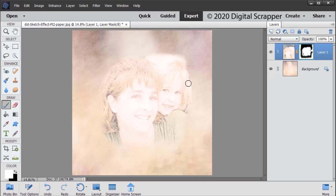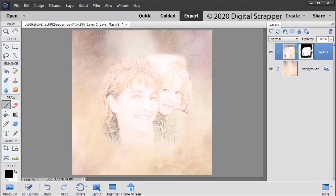Once you're finished, go ahead and click the letter X to make the foreground color black again. I think that's fine. I'm ready to go ahead and make a scrapbook page with this.